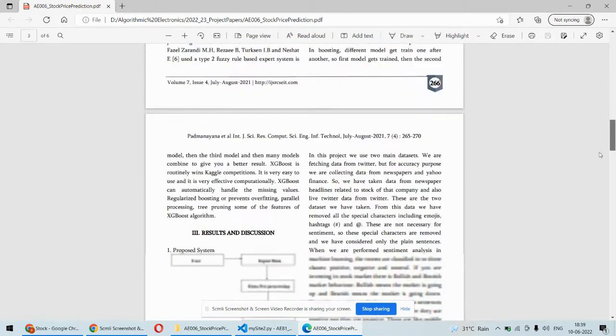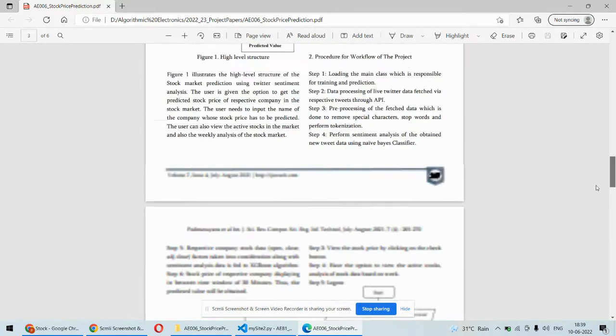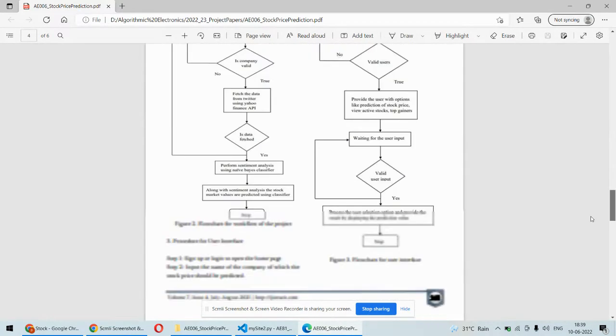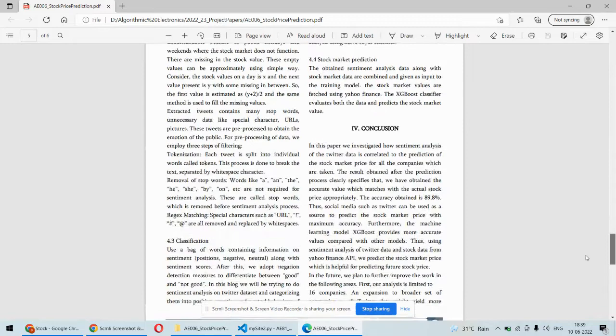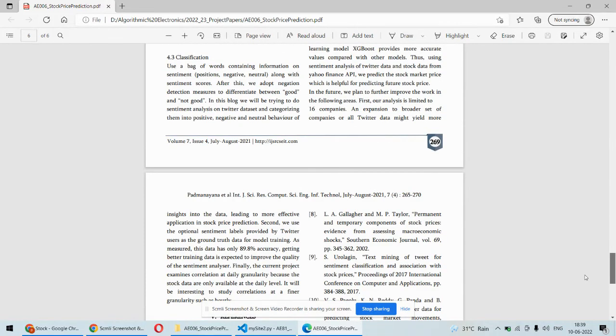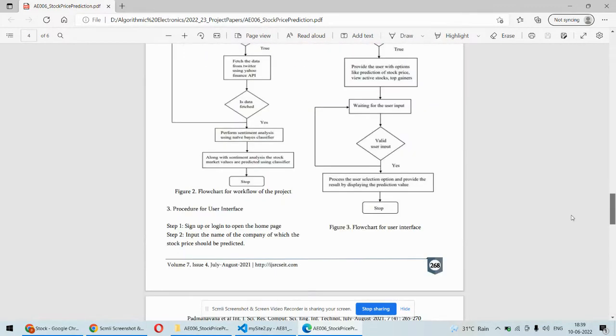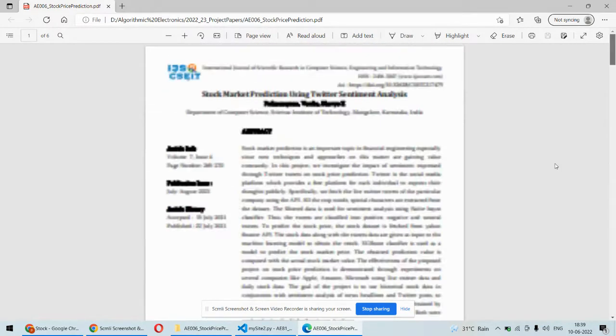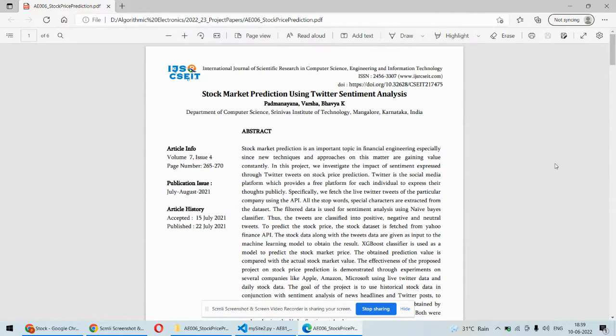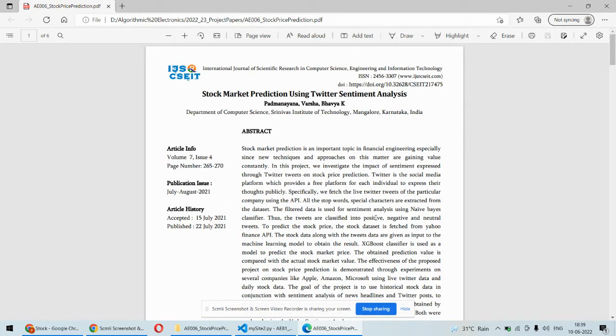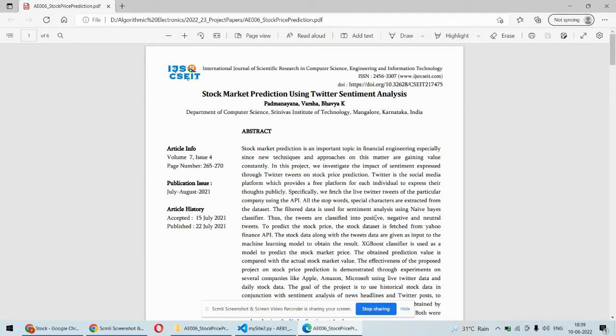This is the overall architecture and flow as per the paper, with some modifications as per our requirements. We're using the Twitter Developer API to fetch Twitter data, natural language processing and Naive Bayes classifier to classify sentiments, plus the ARIMA algorithm for forecasting the future value of the stock.